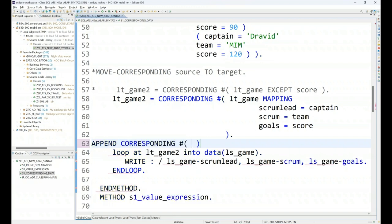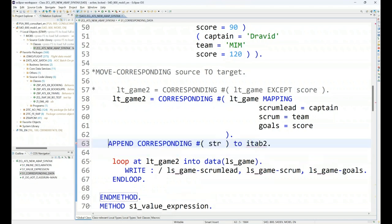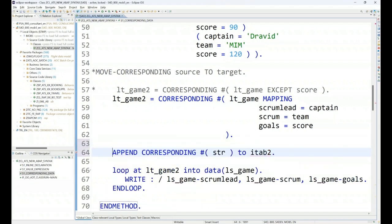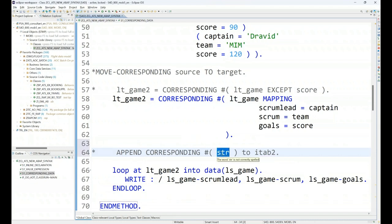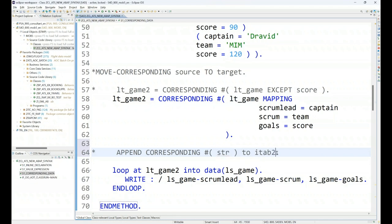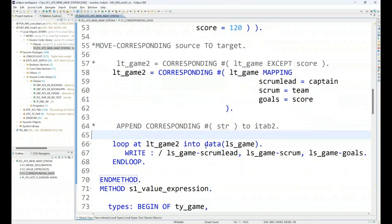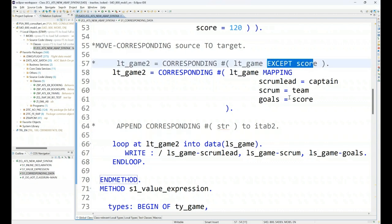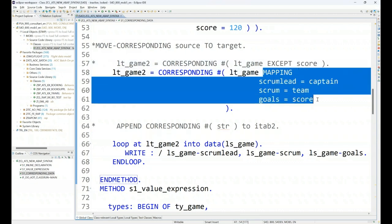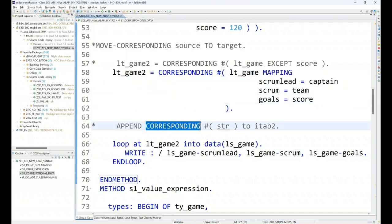Like this. So what happens in this case, in this situation, whatever fields are available in this structure which has the same name as the internal table, those fields will naturally get appended to the internal table. So that is also another use case for corresponding hash. So one is simple movement, second is movement without fields, third is movement without having the same name of the fields using mapping, and then using in the append statement as well.